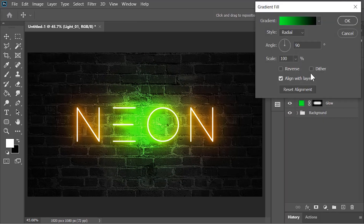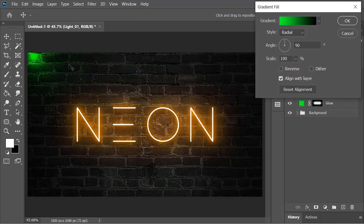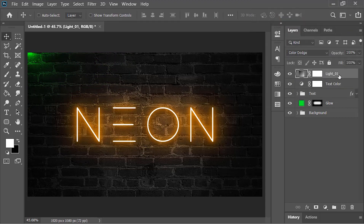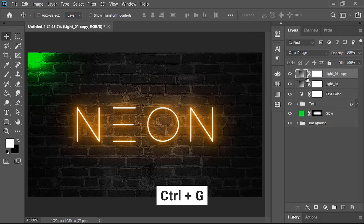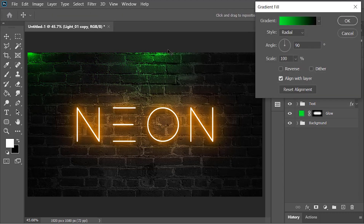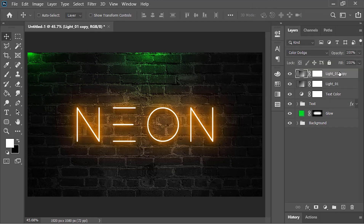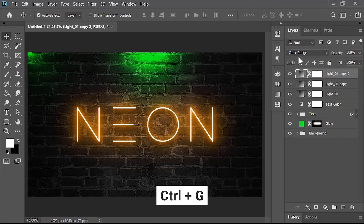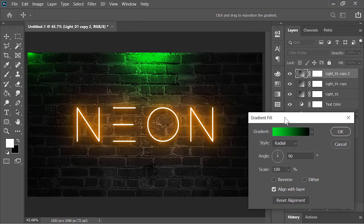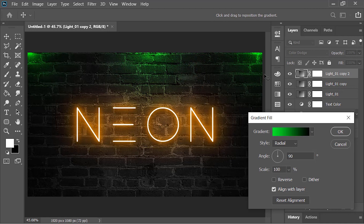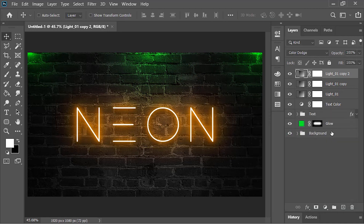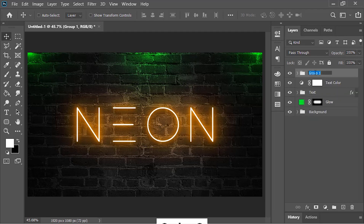Double-click on it and move it to the left side, then hit OK. Duplicate this layer by pressing Ctrl+J, double-click on it, and move it to a new position. Duplicate it once more with Ctrl+J, double-click, and move it to the right side. Hit OK. Now select these three layers and put them in a group by pressing Ctrl+G — rename it 'lights'.